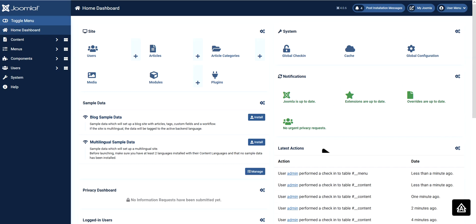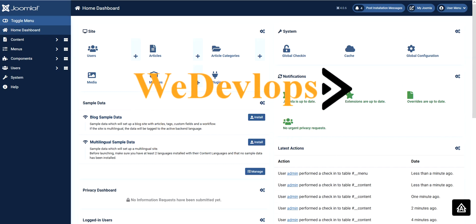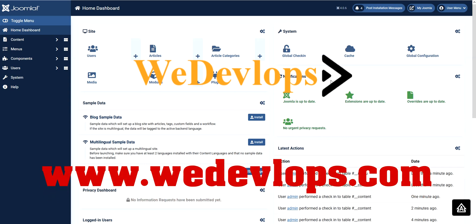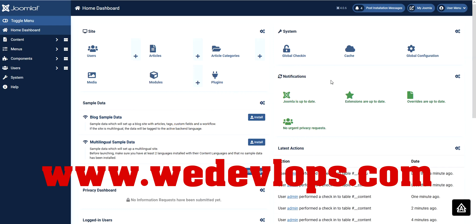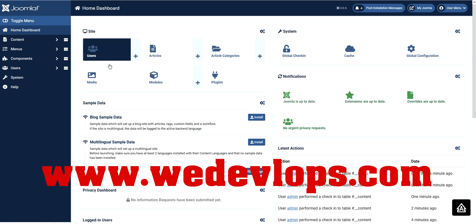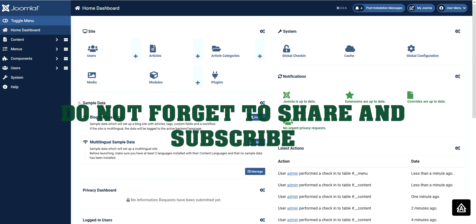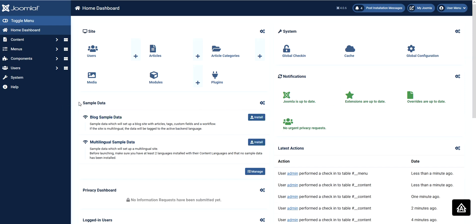Hello everyone and welcome again to our Joomla 4 video tutorial. In our previous video we showed you how to install Joomla using your web hosting, so if you have time you can check that out. In today's video we want you to learn how to use Joomla 4 in the easiest way. Normally if it's your first time you don't know where to start, but we will give you some tips on where to begin.